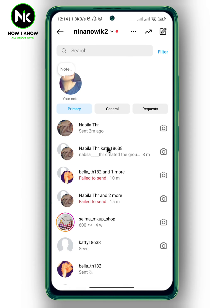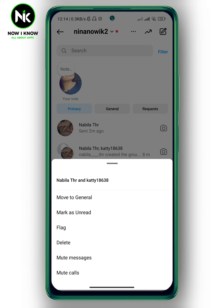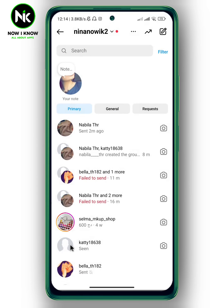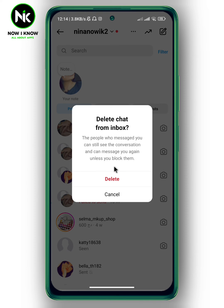Or you can just go back and make a long press on the chat. This will pop up, and here we have the delete option — tap on it. A message will appear saying the people who messaged you can still see the conversation and can message you again unless you block them. Then hit 'Delete.'